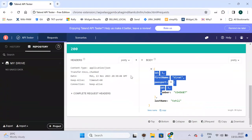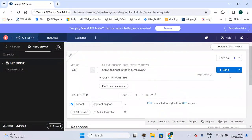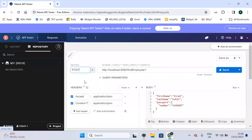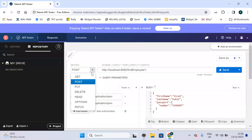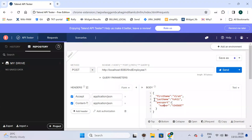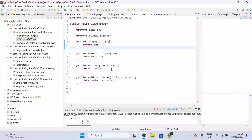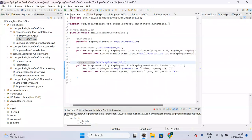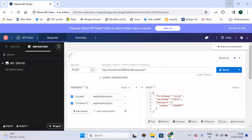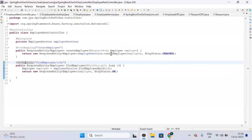We call them Data Transfer Objects because when we want to create an employee, we send a JSON request from the client to the server, and that time we use the DTO — we are transferring data from client to server, hence the name Data Transfer Object. Now that I have created the DTOs, instead of returning the Employee entity from our service, we need to return the DTO.